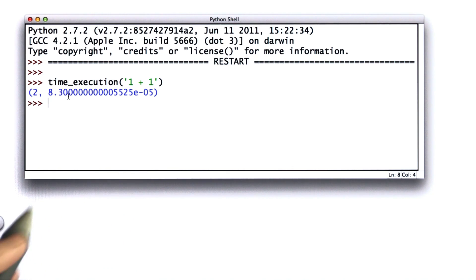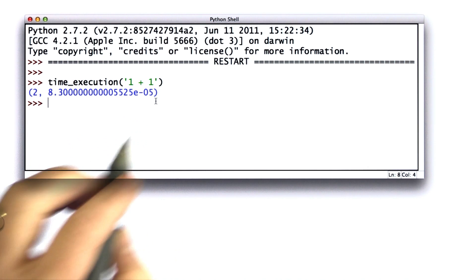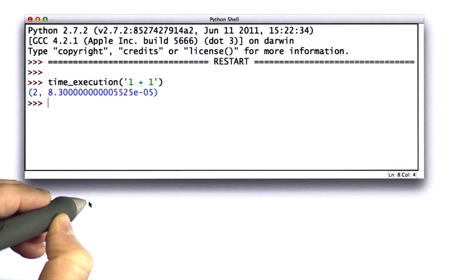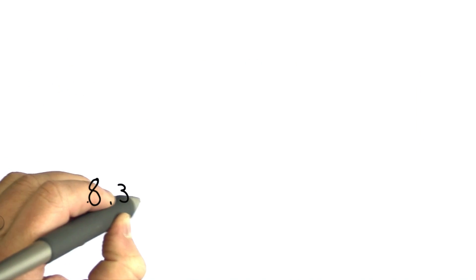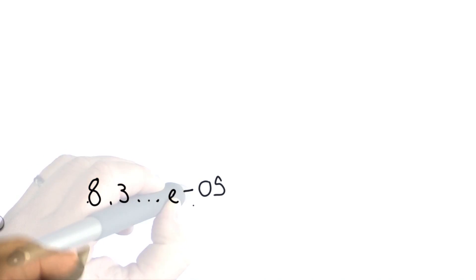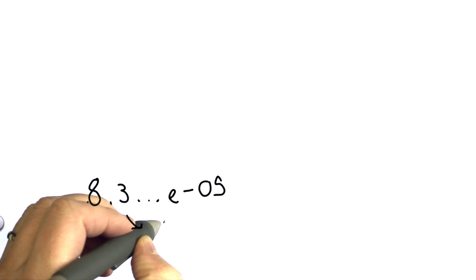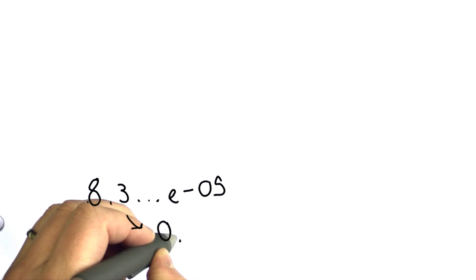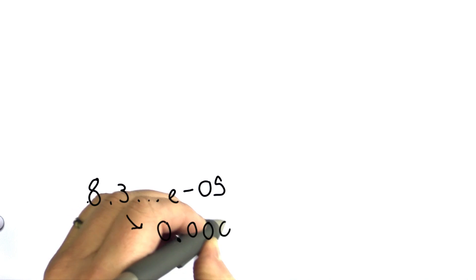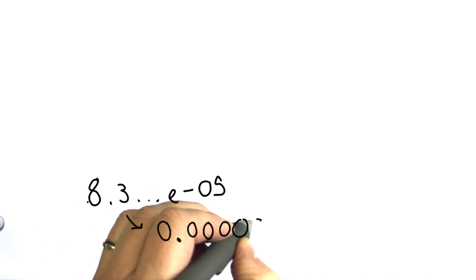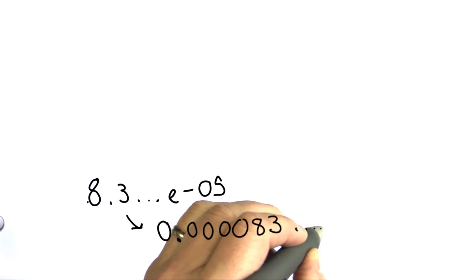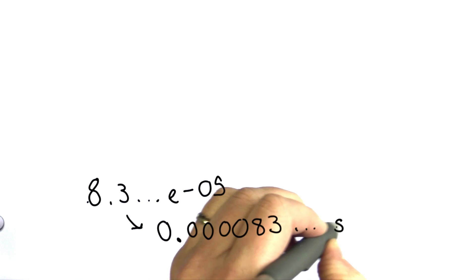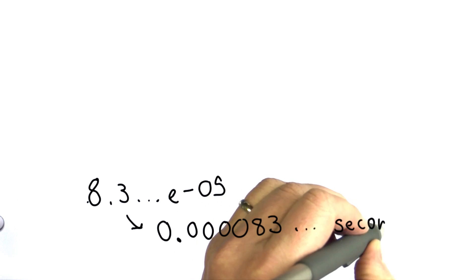A little hard to read, so it looks like 8.3 and then e to the negative 5. So what that means, that's using scientific notation. The negative 5 is where the decimal point is. So what that is really looks like this. There are four zeros followed by the 8.3.